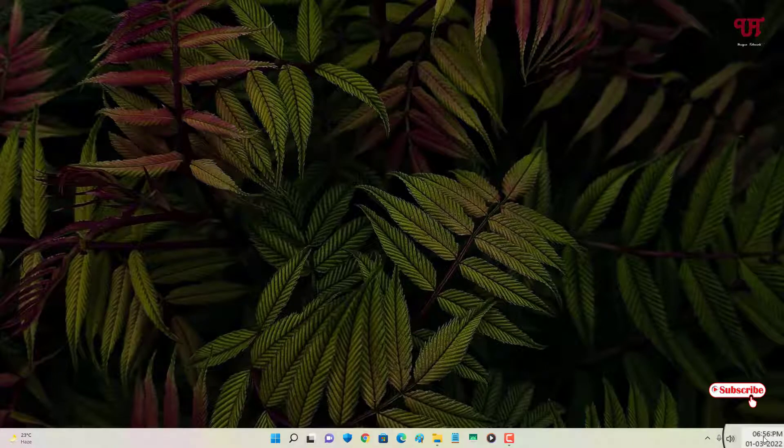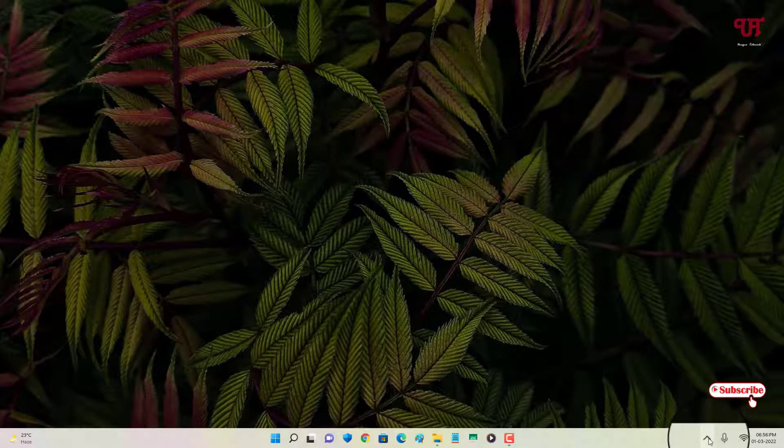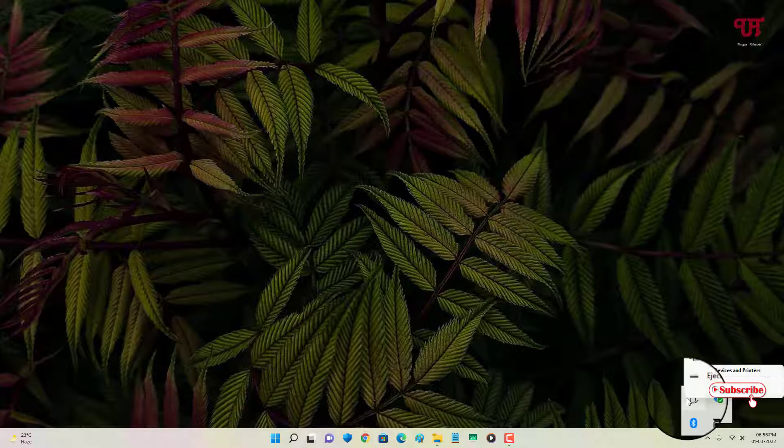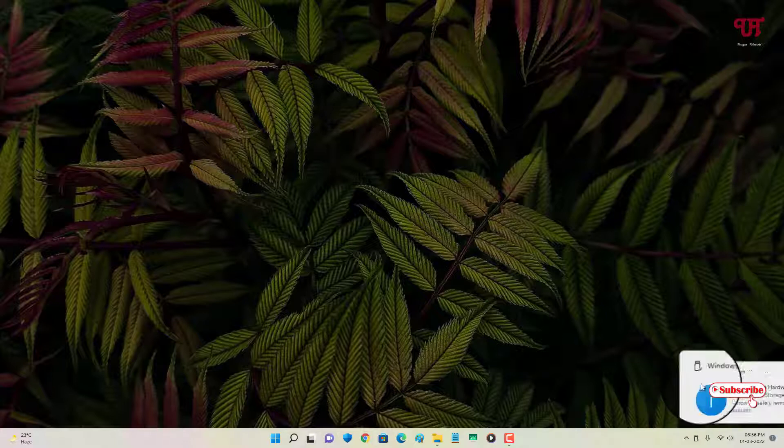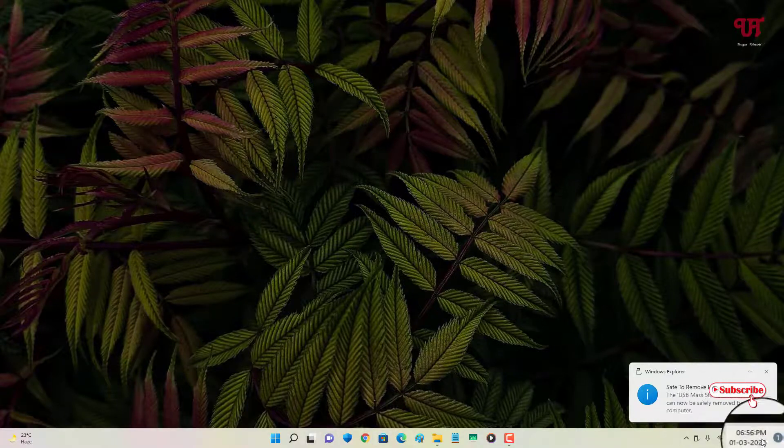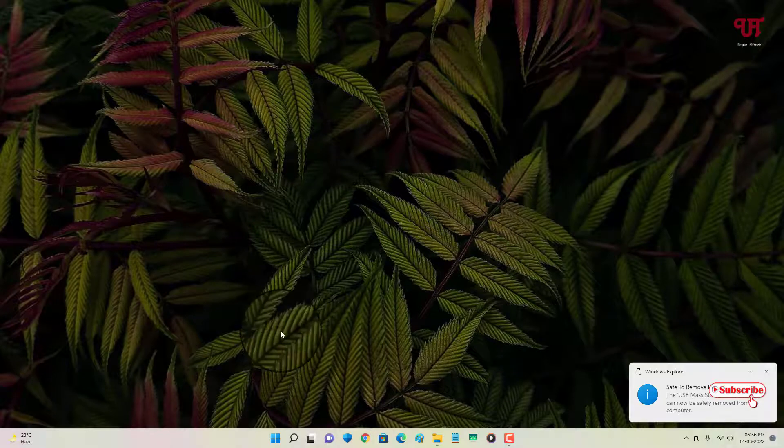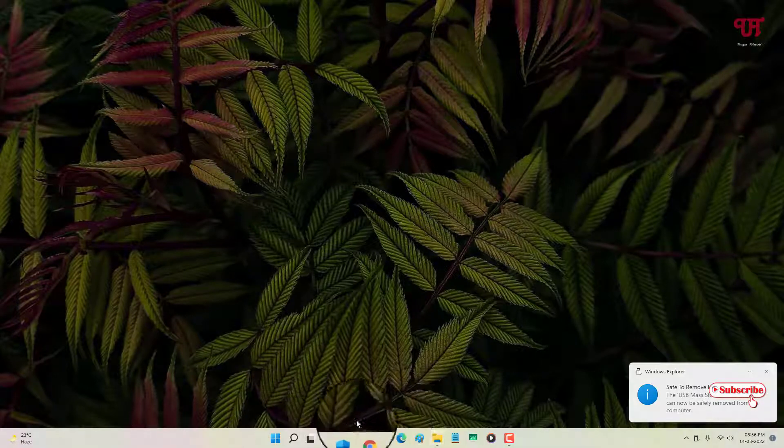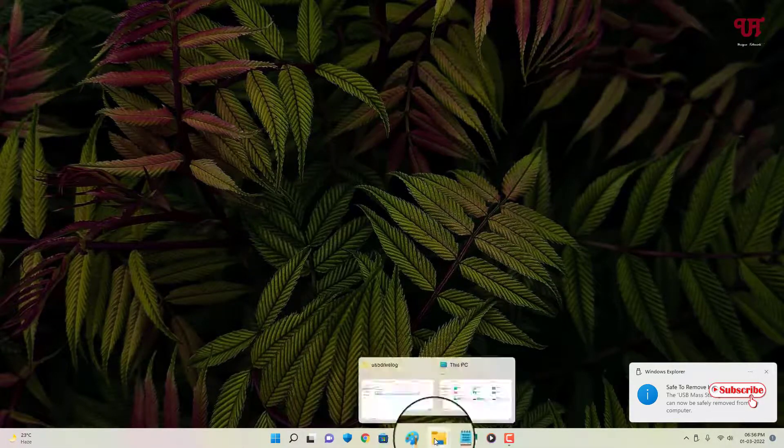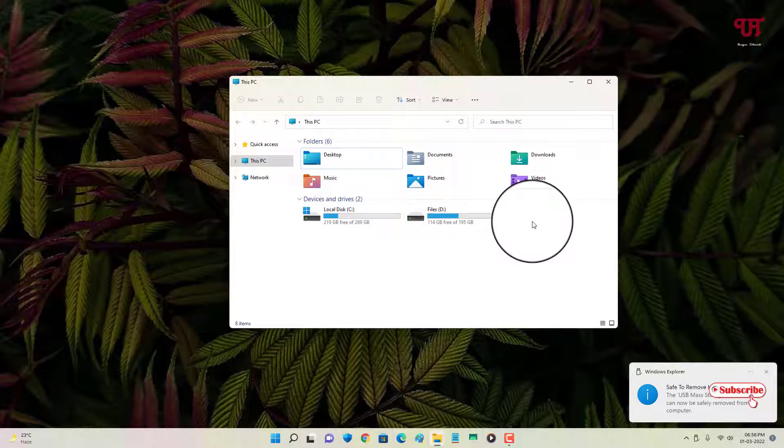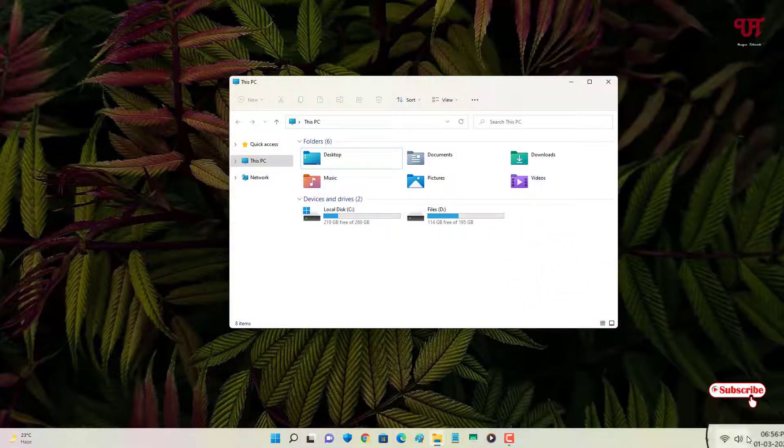So now you can see the time is 6:56. So let me unplug my USB pen drive. So I have ejected my USB pen drive, so you can see 6:56. So let me confirm by opening the disk PC, so you can see the USB pen drive has been ejected, so it was 6:56.